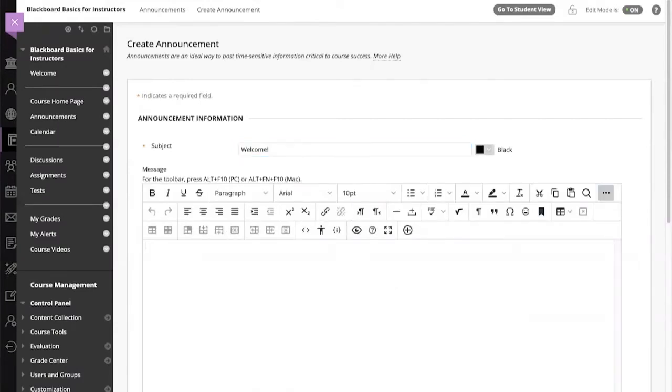Add a subject and a message. Ours will say, Welcome to Blackboard Basics for Instructors. Let us know if you have any questions.